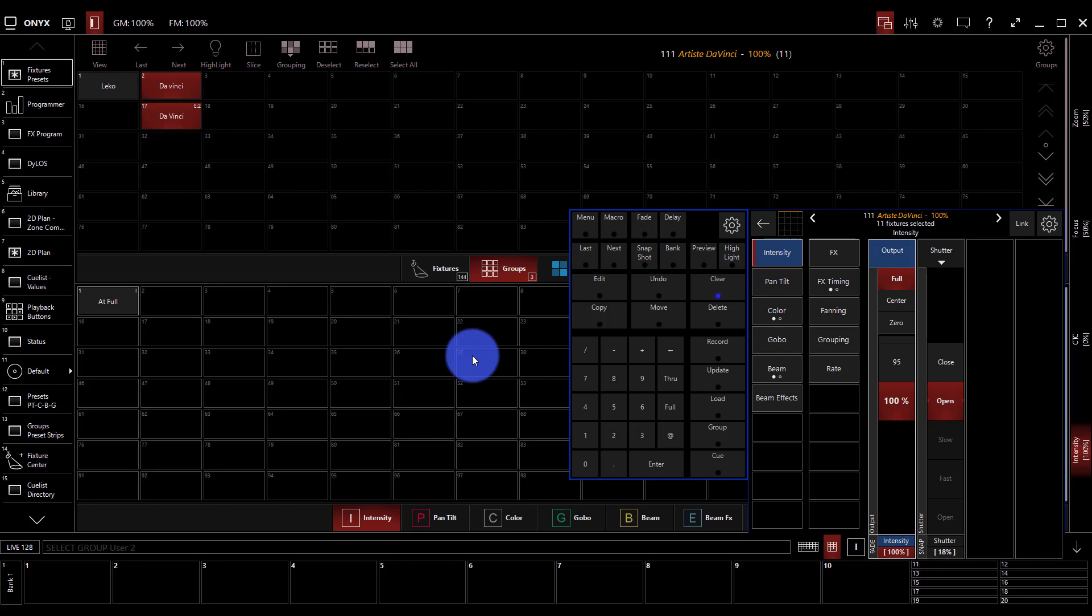That actually brings us to a third point as to why presets are awesome: consistency. You know that if you choose the blue that you built with a preset or a certain position, that in every cue you record that in it's going to be identical. It's not going to be slightly different in every cue which can get kind of funky, plus the other reasons we talked about as to why presets rule.